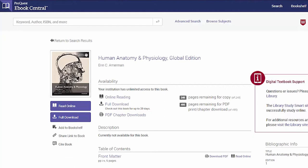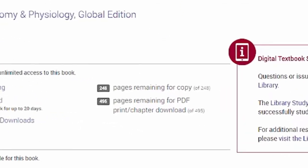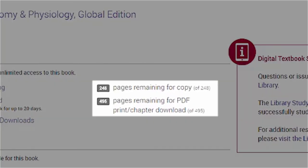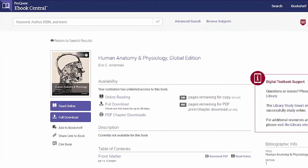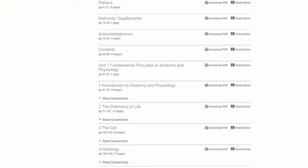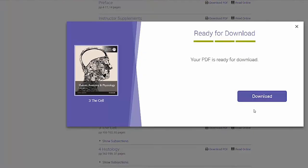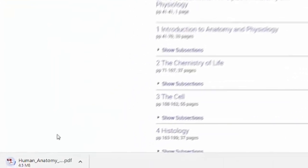You can see how many pages of the book you have remaining for chapter PDFs here. Select a chapter from the book details page, click on Download PDF, then click the download button. Your browser will either open the file or download it depending on your browser settings.